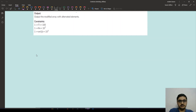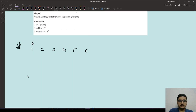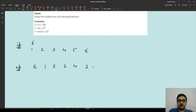Let's take an example. Say we have [1, 2, 3, 4, 5, 6] as our input — six elements. The output would be: first the maximum element which is 6, then the minimum 1, then the second maximum 5, then the second minimum 2, then 4, then 3. The constraints are: test cases up to 100 and array size up to 10 to the power 7.